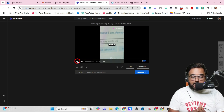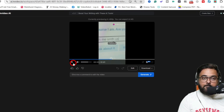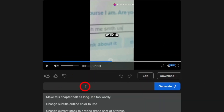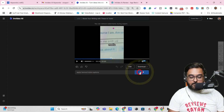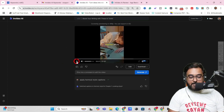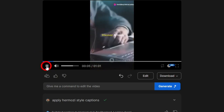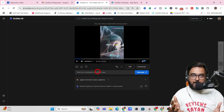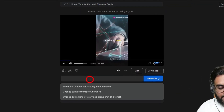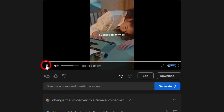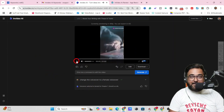If you want to edit the video, you can do it in two ways. One is the magical edit box — like a genie you can order anything from. For example, I typed 'apply Hormozi style captions' and clicked Generate, and it changed immediately. Let's play it — you can see the captions have changed. If I want to change the highlight color or switch to a female voiceover, I can just type that command and click Generate, and it changes right away.